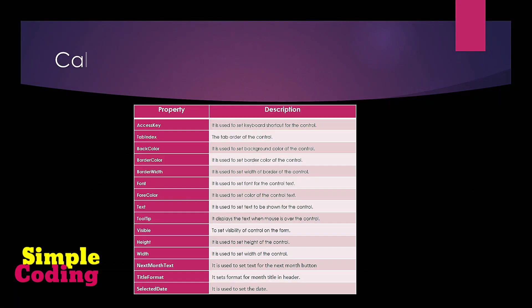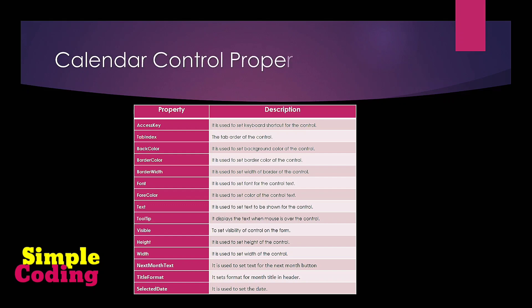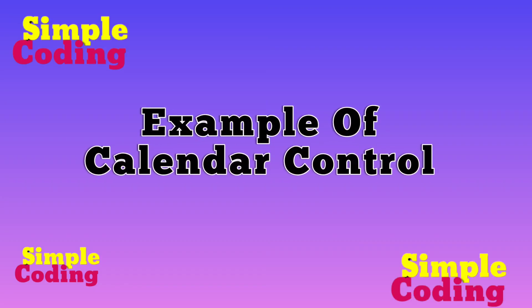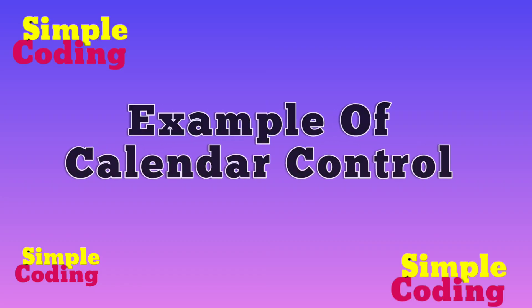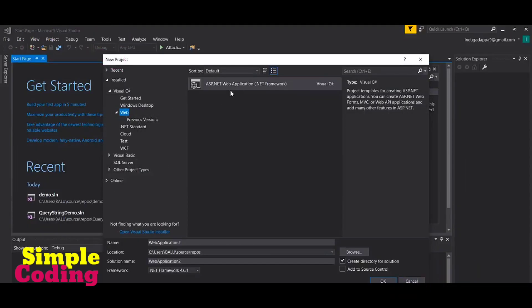Following are the properties which can be used with the calendar control. Now let us see an example — here I am creating a project with the name Calendar Demo.